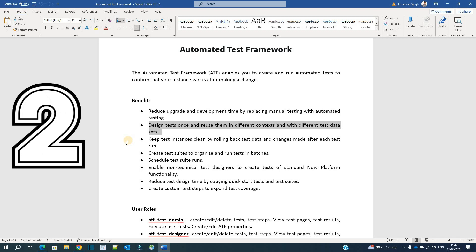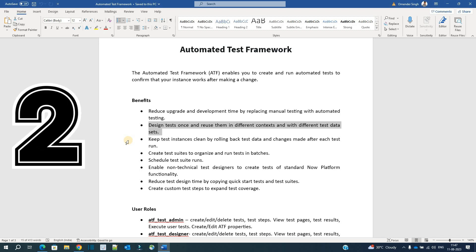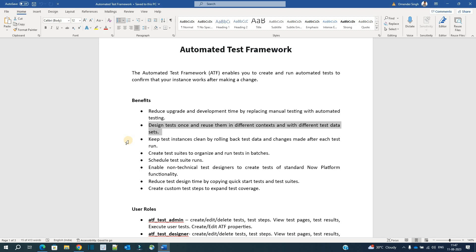The second point is reusability. Once a test is created, it can be used multiple number of times. Or in case we need any kind of modification, we can do the modification and then reuse it. So reusability provides a lot of time savings for us.